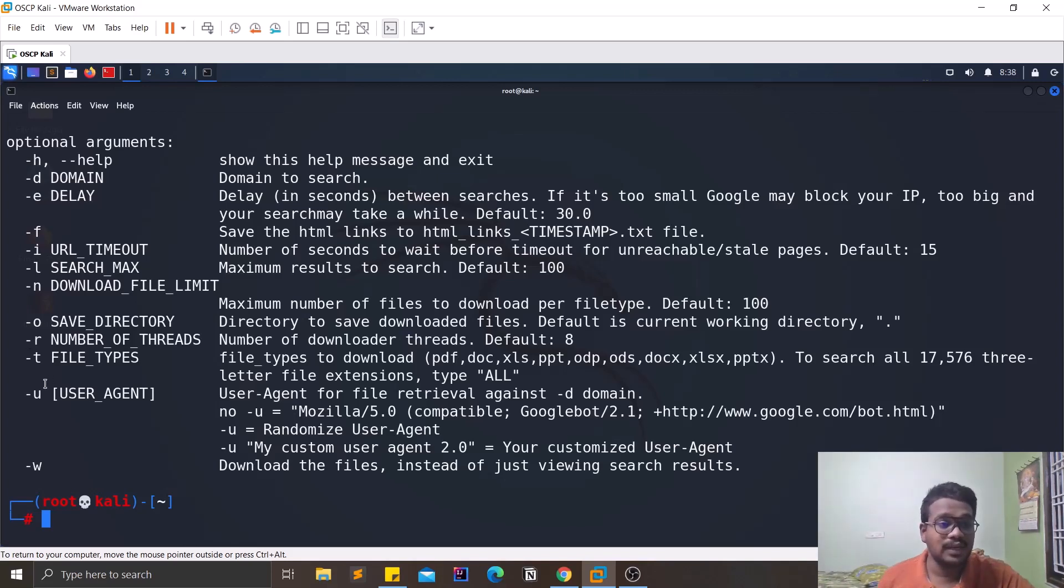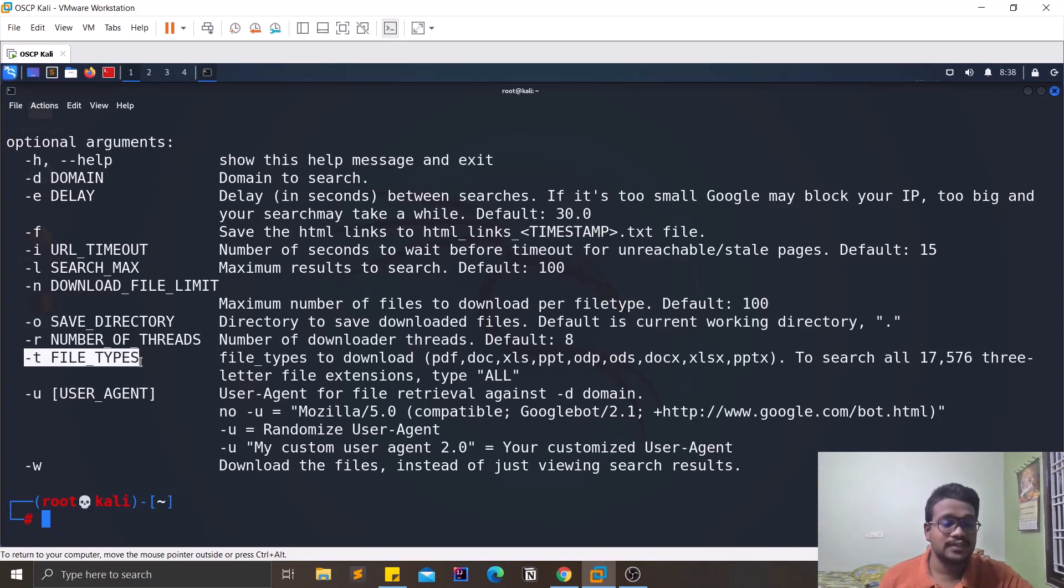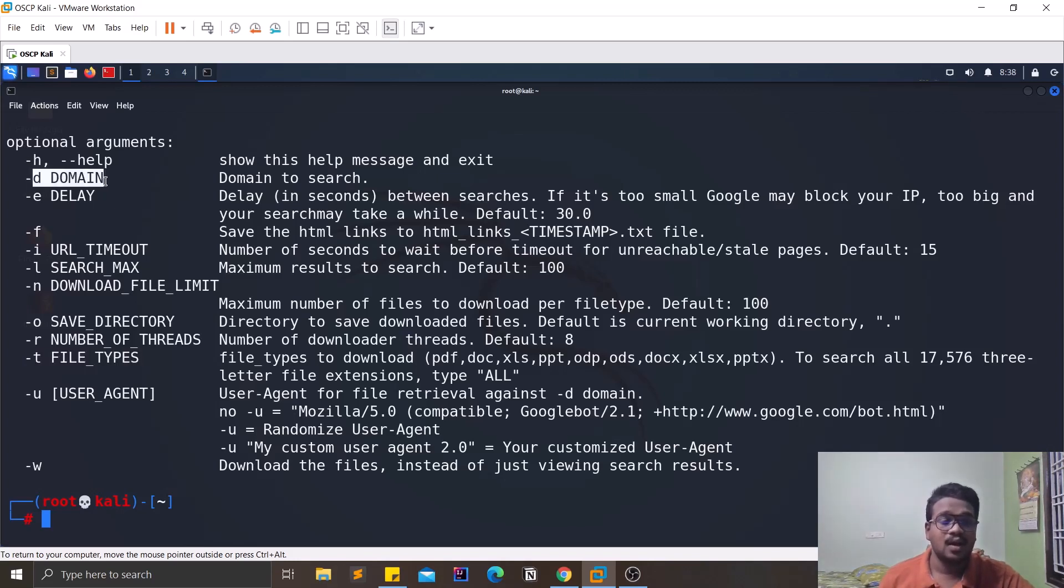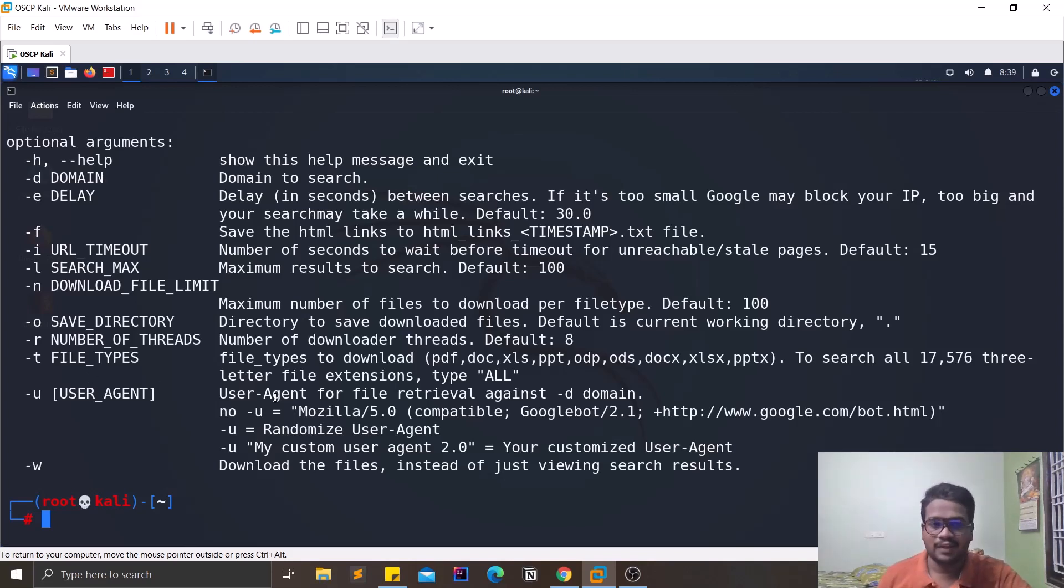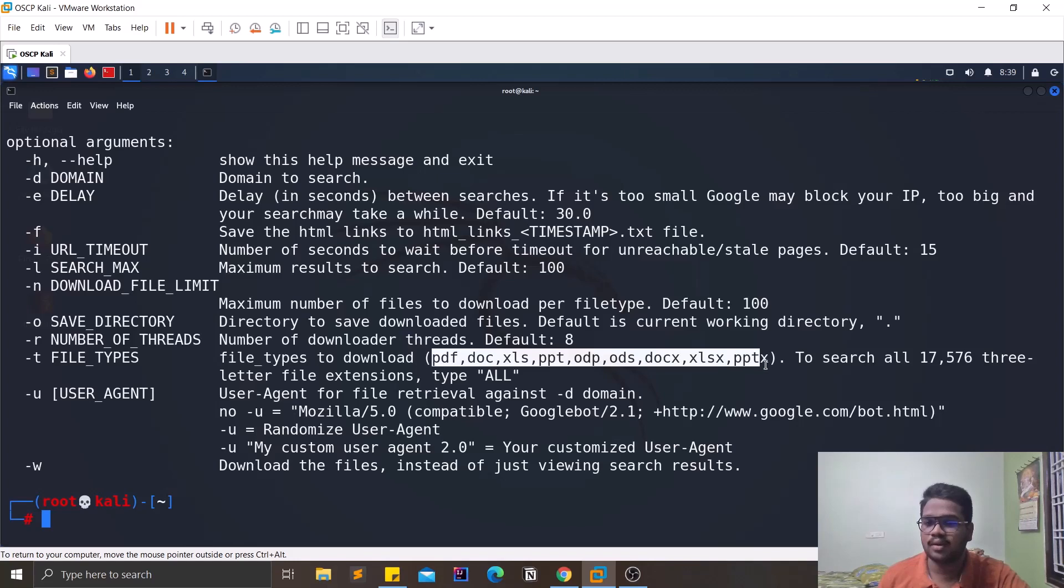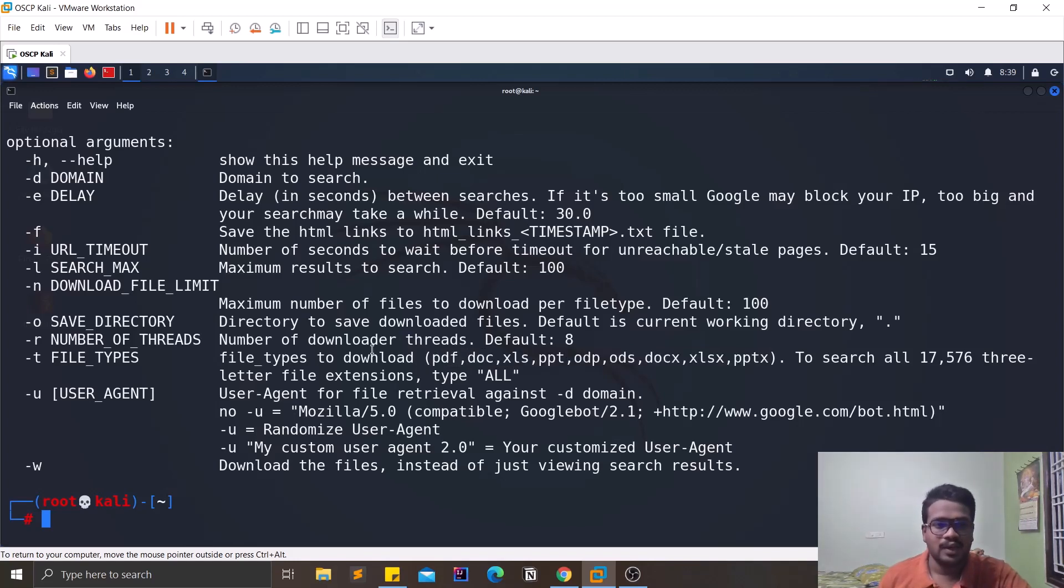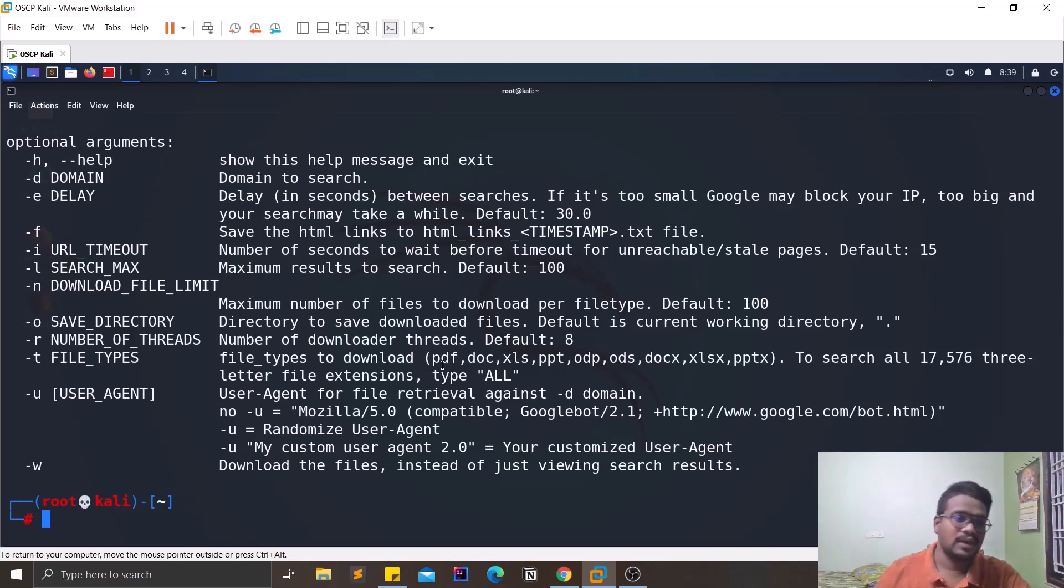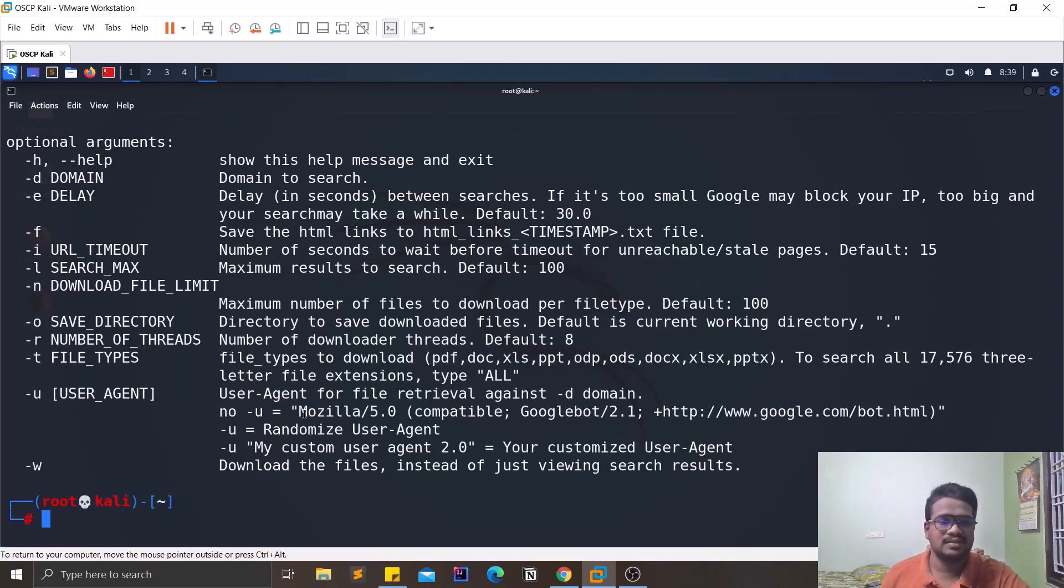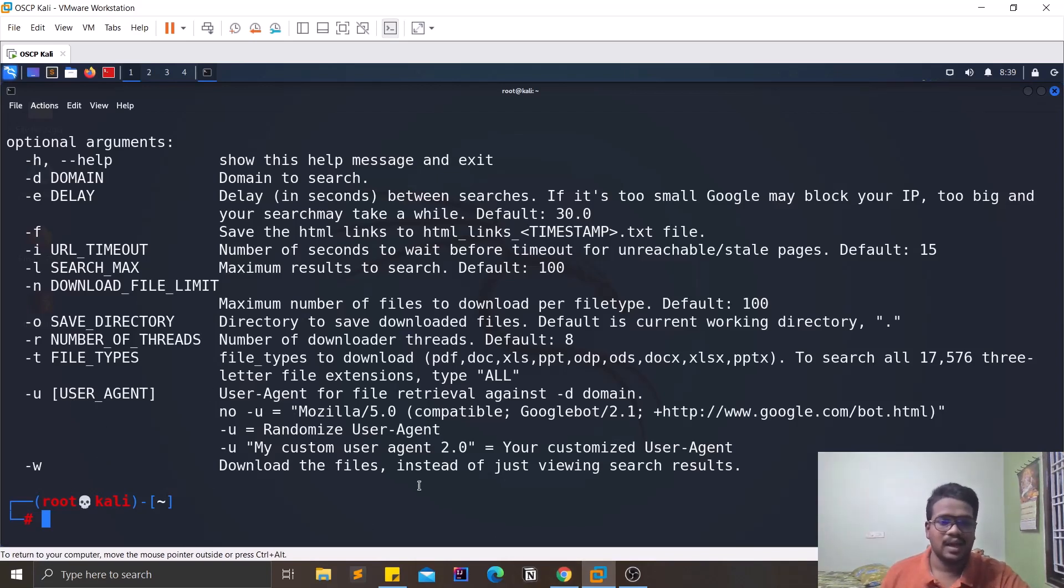And the file type - this is the important thing. As of now, this file type and this domain are the most important options that we'll be looking for. Like file types, you can use a PDF, doc, Excel or most of the popular stuff, and you can even search for two or more file types separating by a comma. And you can specify the user agent if you want to, like if you want to change the user agent and download the files.